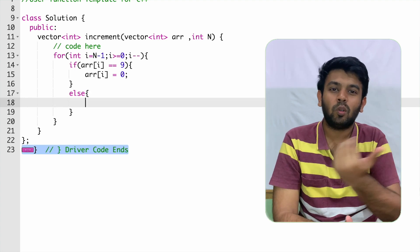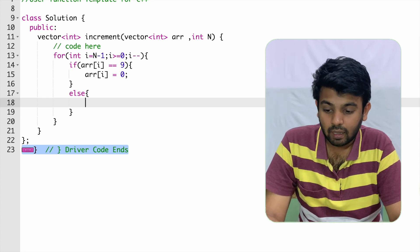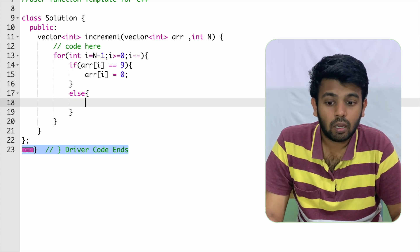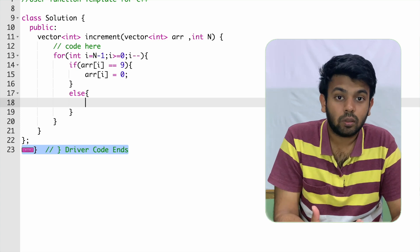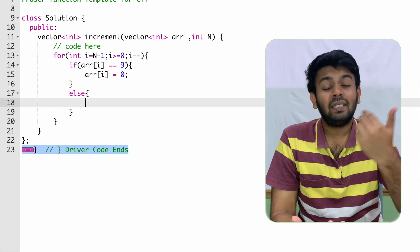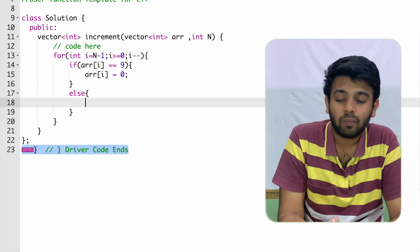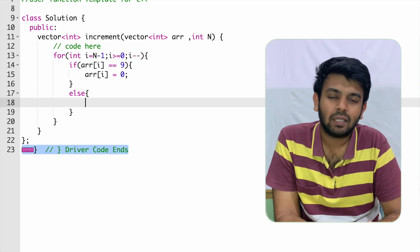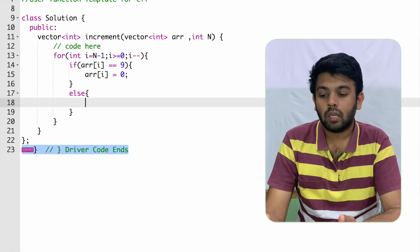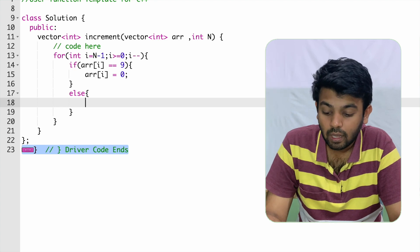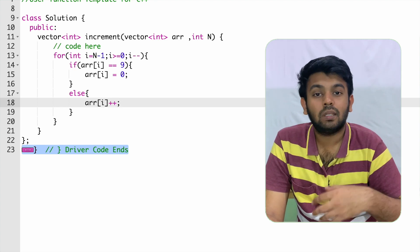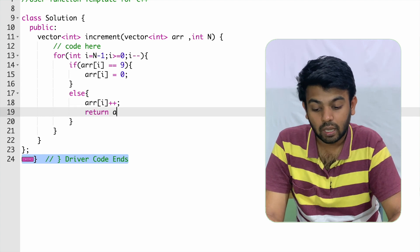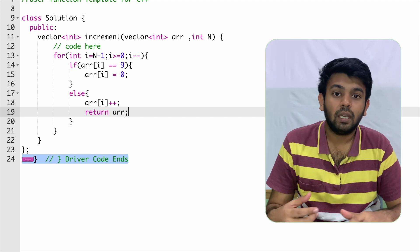For example, if the input is 199, array of i equals nine will be met and you turn it to zero, moving to the next iteration. At the second nine, same thing — turn it to zero. Then you reach one, which is not nine, so it goes into the else clause where you just add one to it using array of i plus plus. Once done, you can return the array because you have completed the plus one.